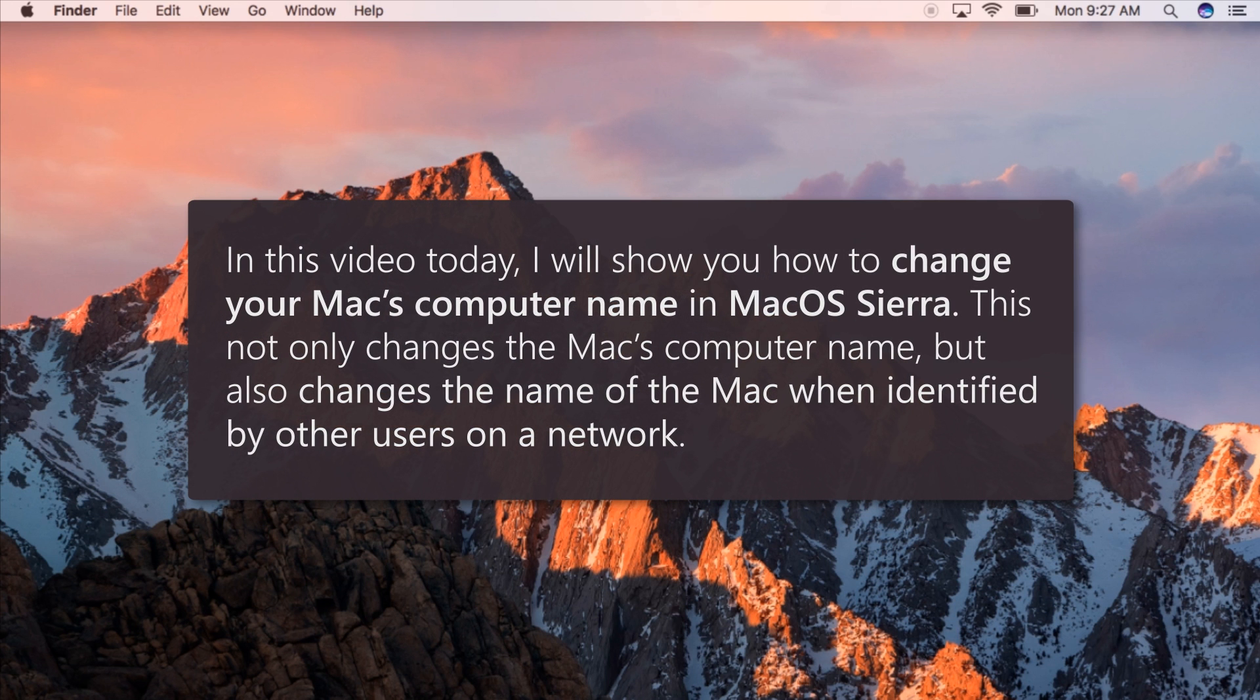In this video today, I will show you how to change your Mac's computer name in macOS Sierra. This not only changes the Mac's computer name, but also changes the name of the Mac when identified by other users on the network.